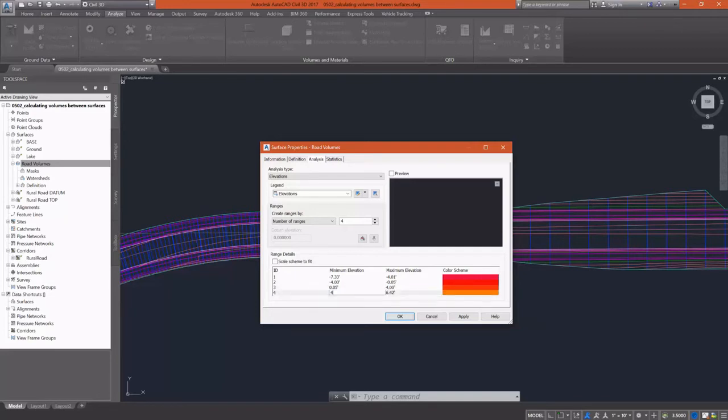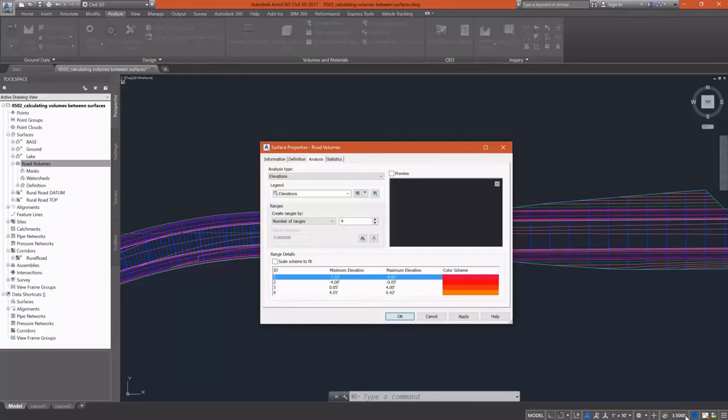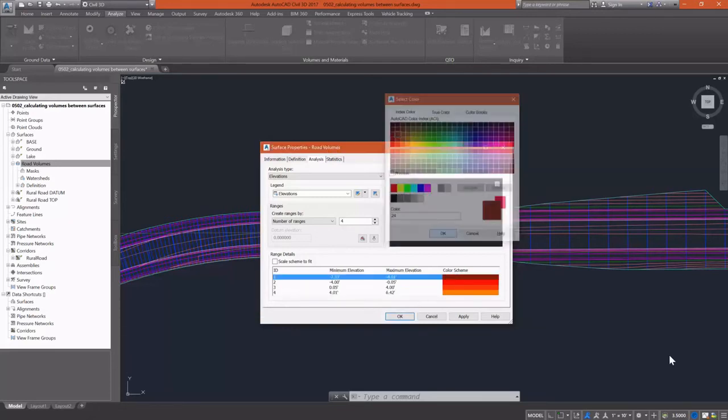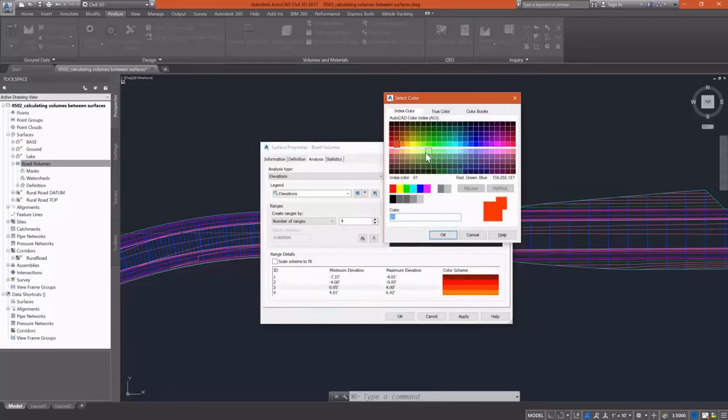For my fill, I'm going to do the same thing, change it from zero to four, and then from 4.01 all the way up to the max, which is 6.42.